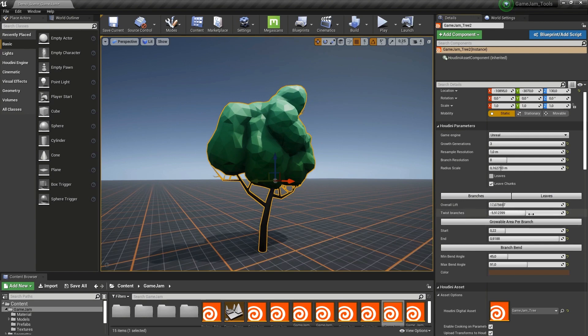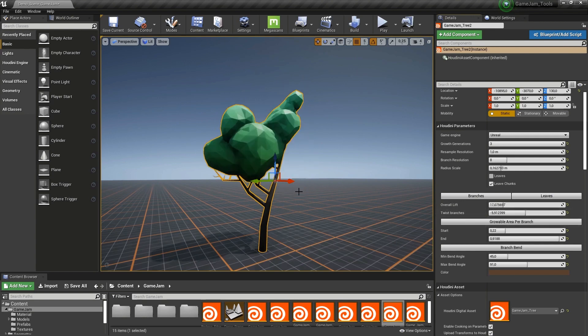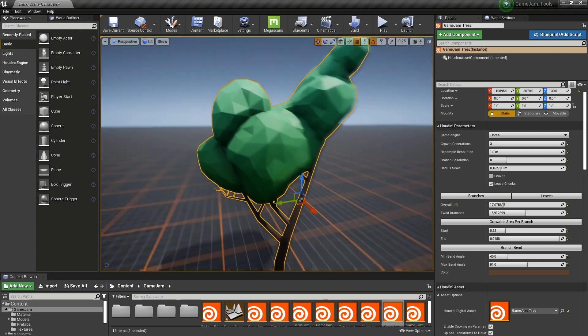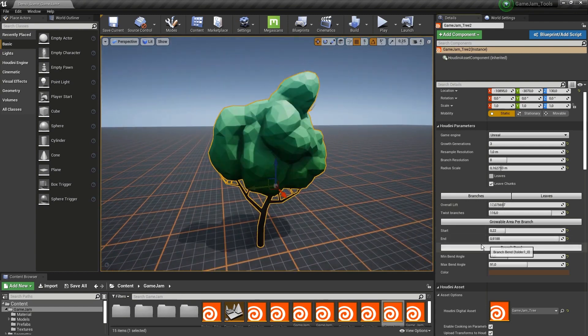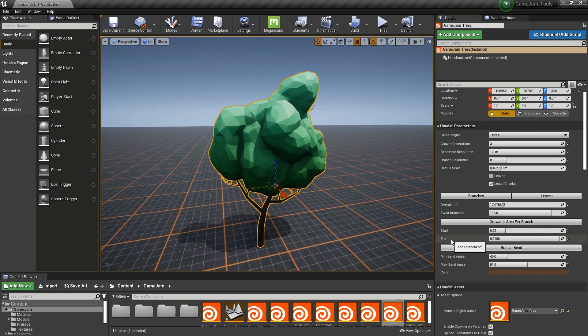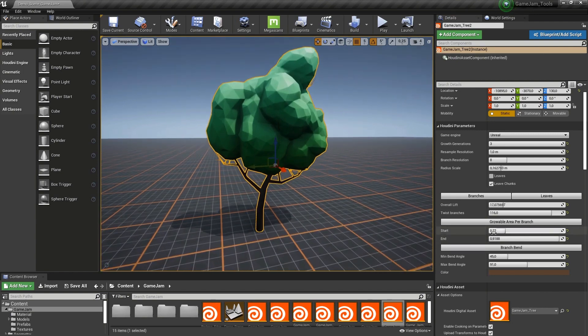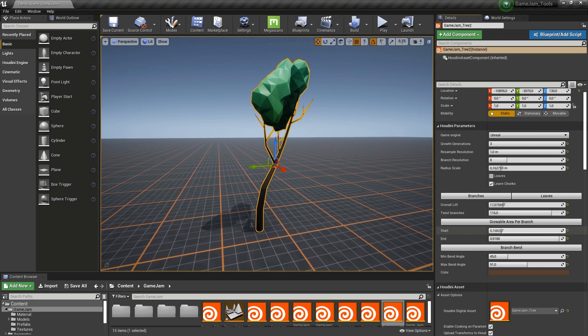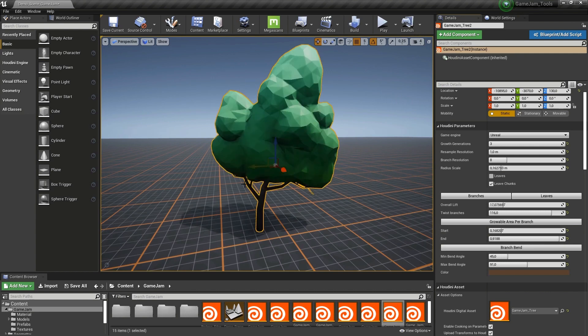We also have here a twist so we can twist the branches. They are now more twisted on this side. Further here we have the start and end position. If I would increase the start value we will see that my branch will now start growing from here instead from this area. You can decide when certain branches should start growing.